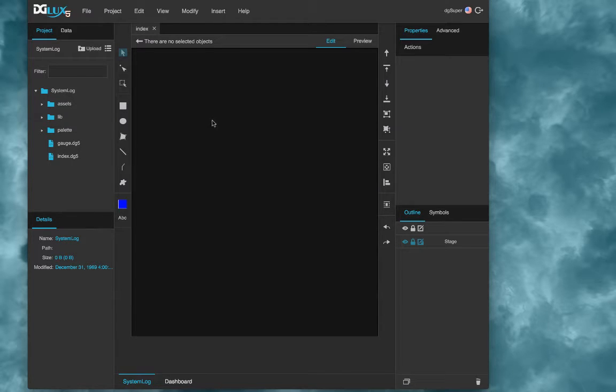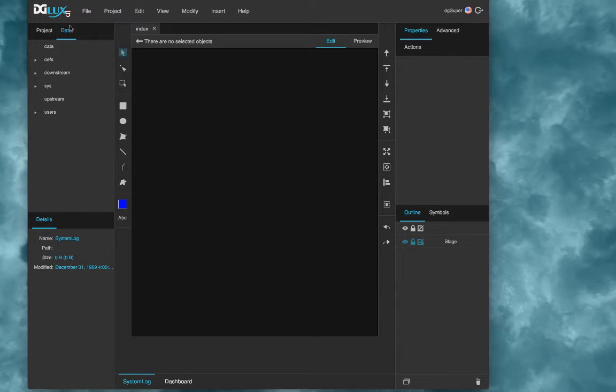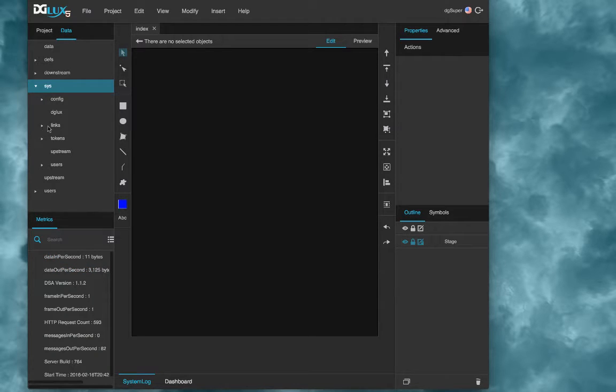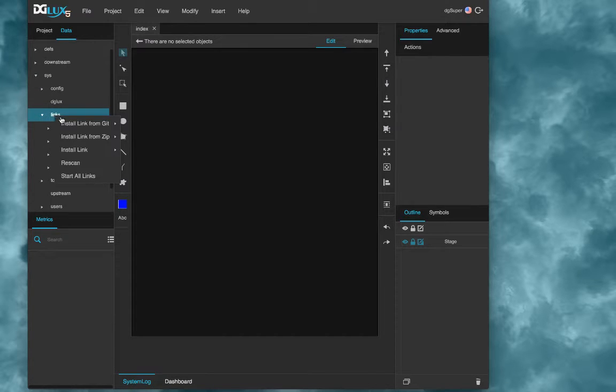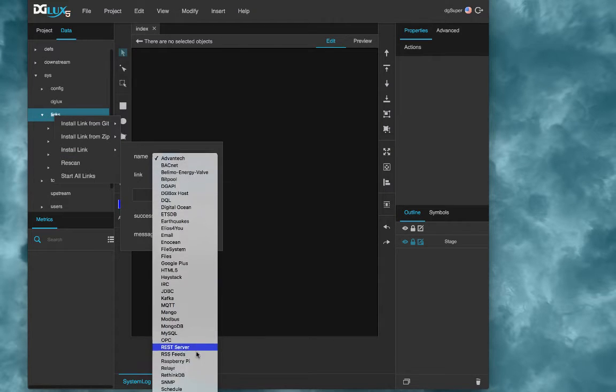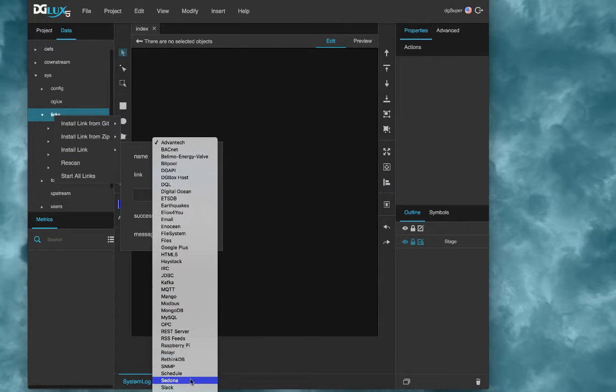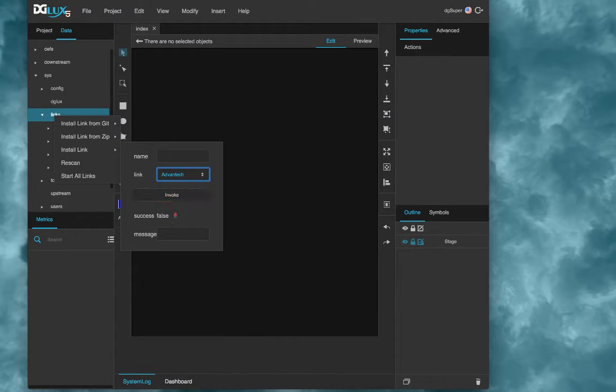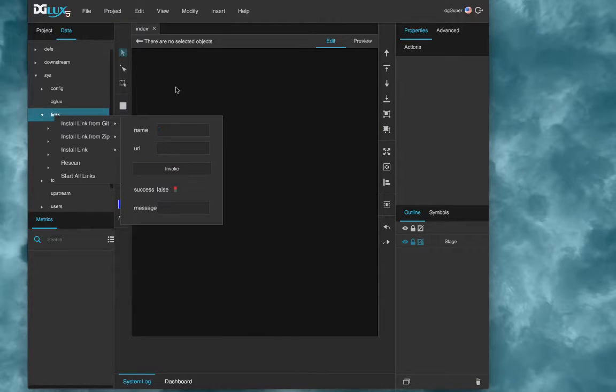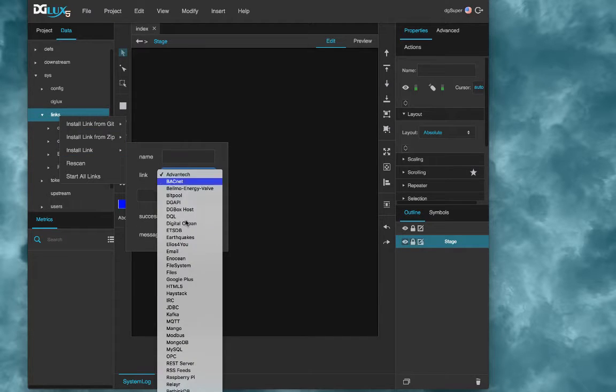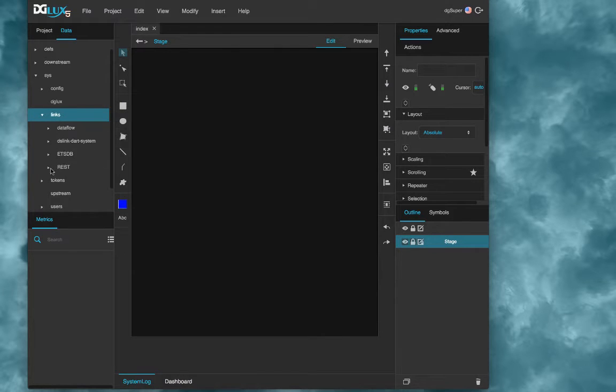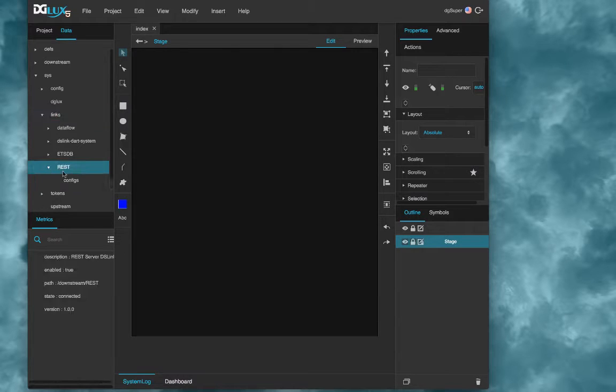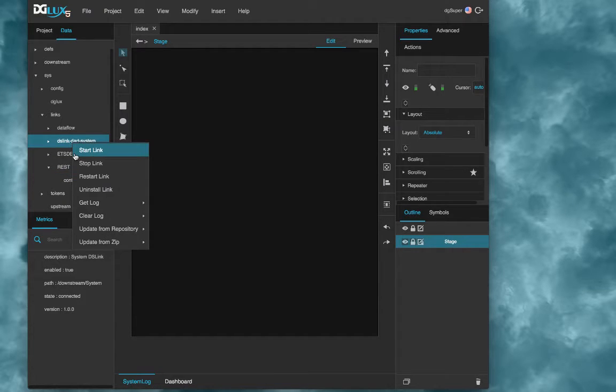First, there are two DS links you'll need for this whole process. You'll add a system DS link to read data from your system monitor. If you don't already have that, you can go to your data panel, go to Sys, and then Links. I already have it installed, so I don't need to install it, but if I were going to, go to install link, select it from this drop down, there it is, system, and then click invoke. And same for the REST, which again, I already have it installed. Choose REST server from the menu. And then once those are installed, for me they're already started, but to start them you would right click and select start link for both of those.